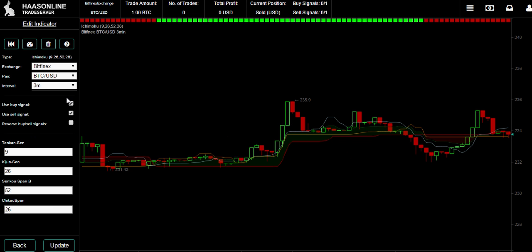You could also use it to just buy or just sell. You might ask why is that useful? Well, you can think for yourself - if you want to slowly unload and you want to use the cloud as an indicator, then you could do that. If you want to slowly buy, then you could just use buy, it's up to you.